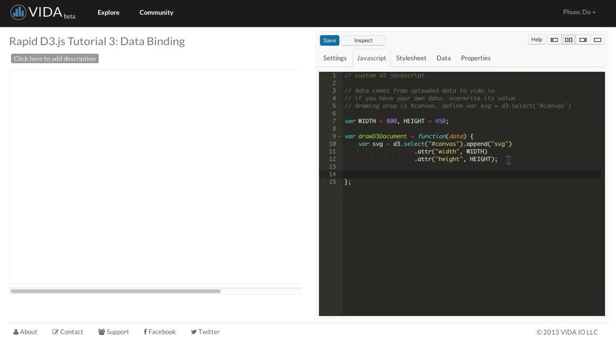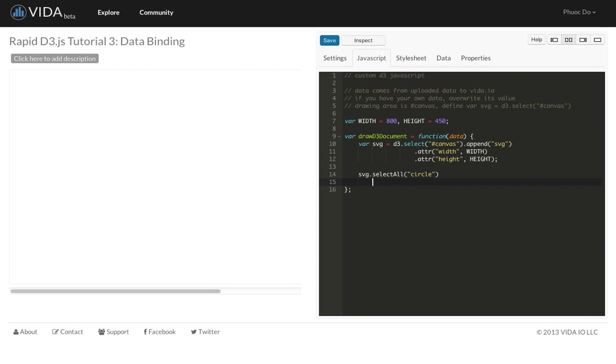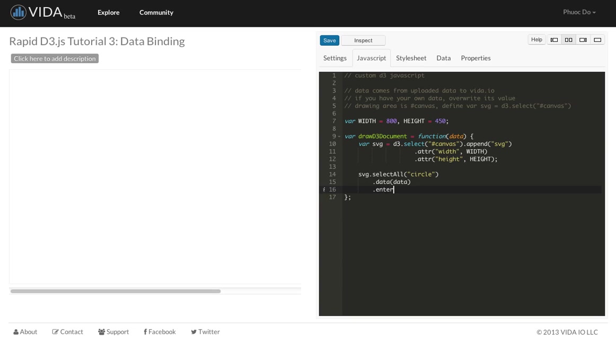The next step is we're going to create the circles. Unlike the other tutorial where we write a statement to create individual circles, in this one we're going to use data binding. So this is how we're going to do it. I'm going to select all the circles, and then we're going to say data is data. So this is the data function and then this is the data points that are passed in. So there are two different things.